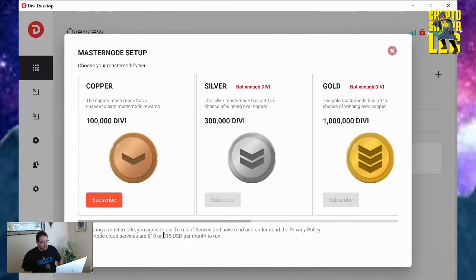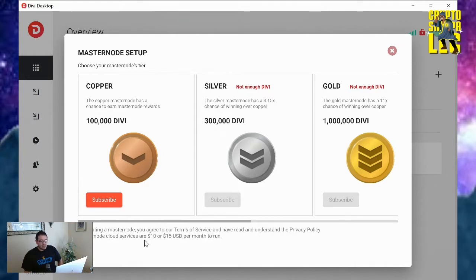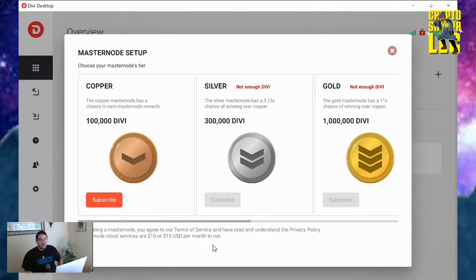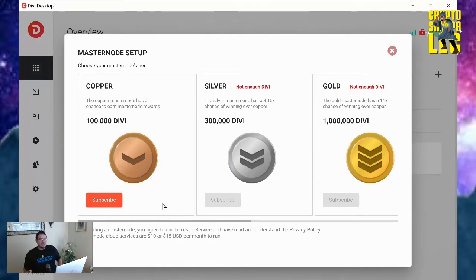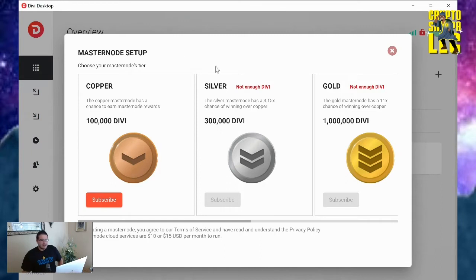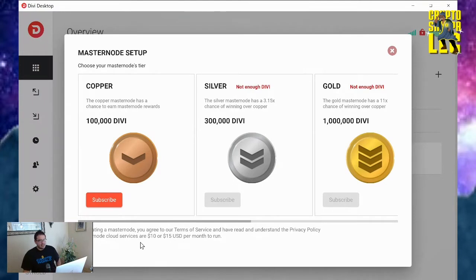As you can see down here, by creating a masternode, you agree to our terms of service and have read and understand the privacy policy. Masternode cloud services are $10 or $15 USD per month to run. So yes, you will link it to a PayPal account. They are in the works of soon being able to pay with Divi, but I'm not sure when that's coming out. Right now it costs about $10 to set up.